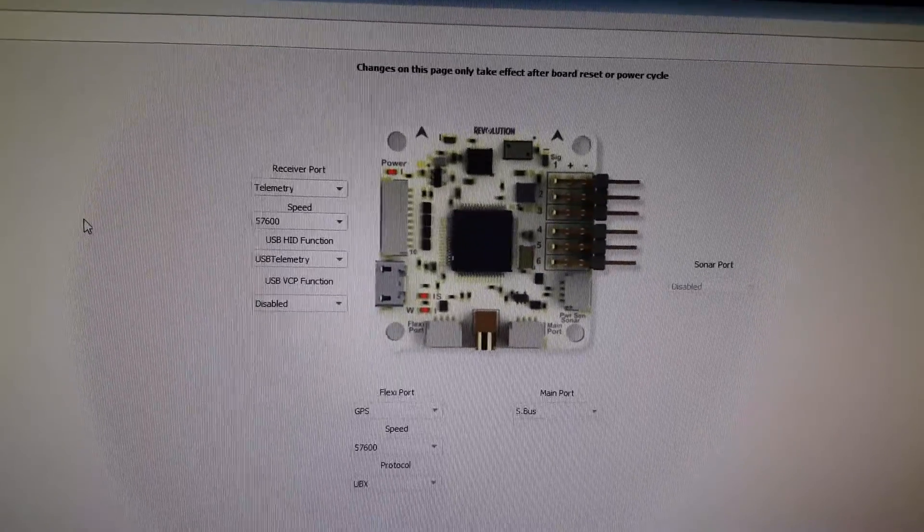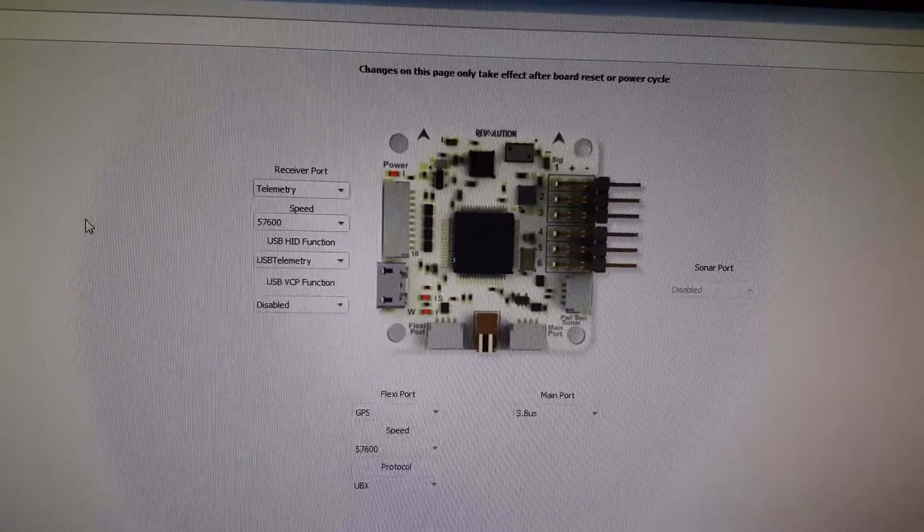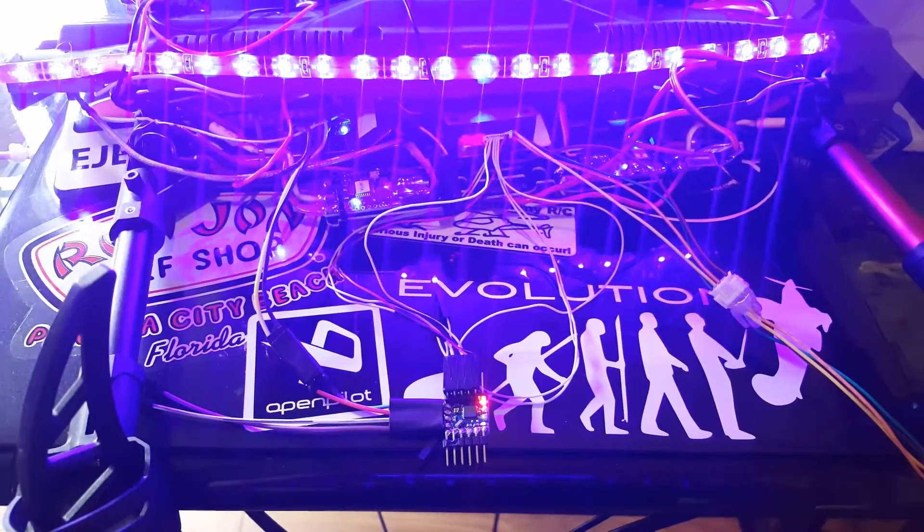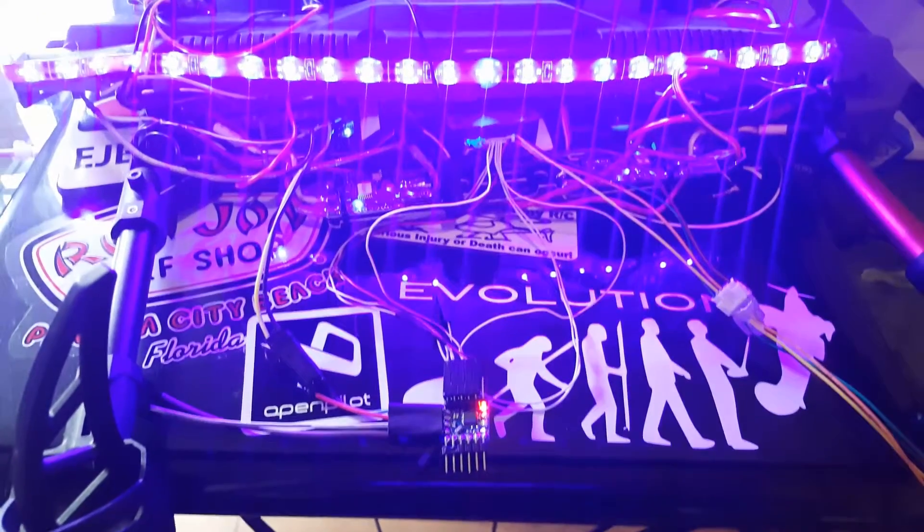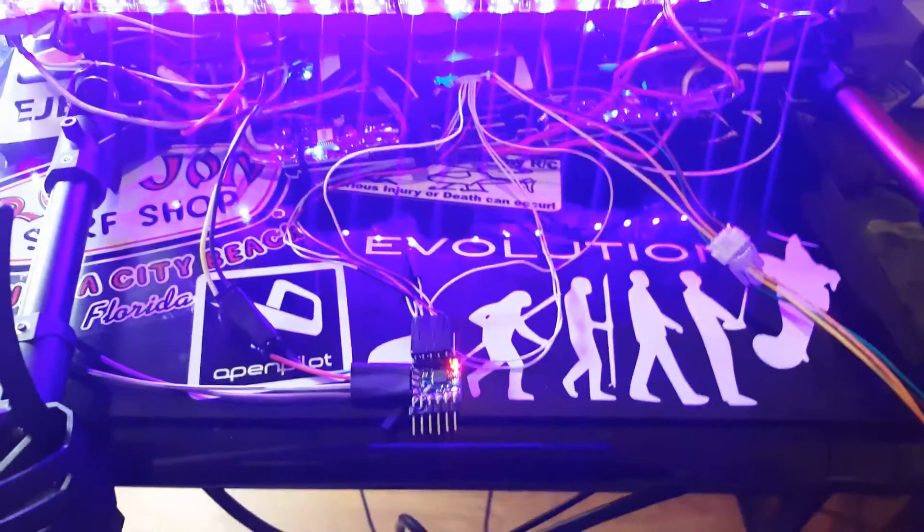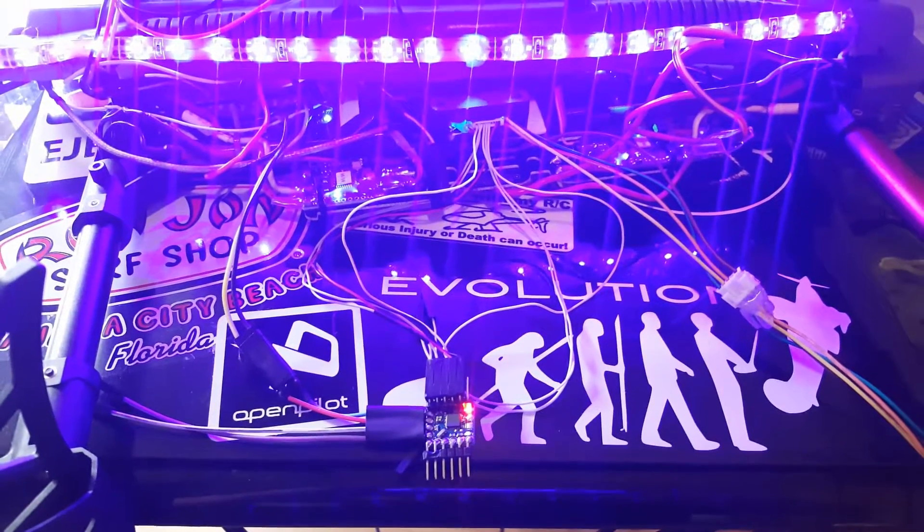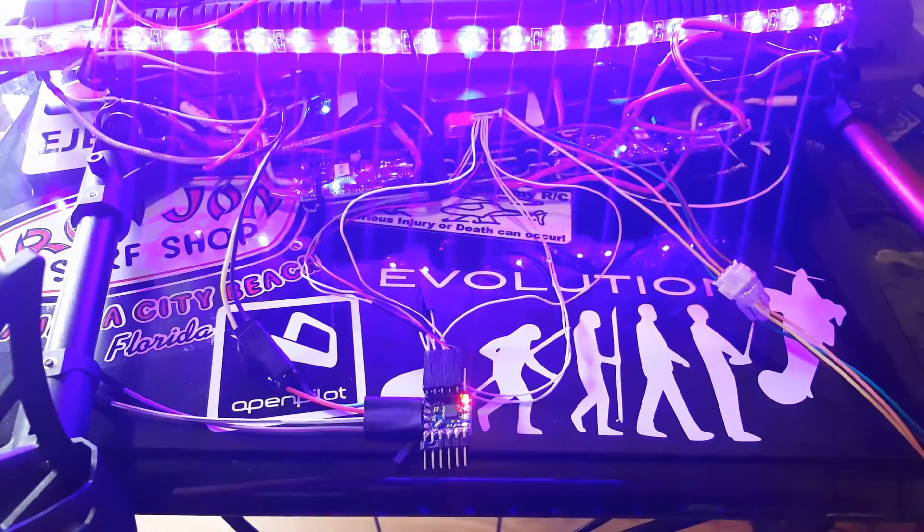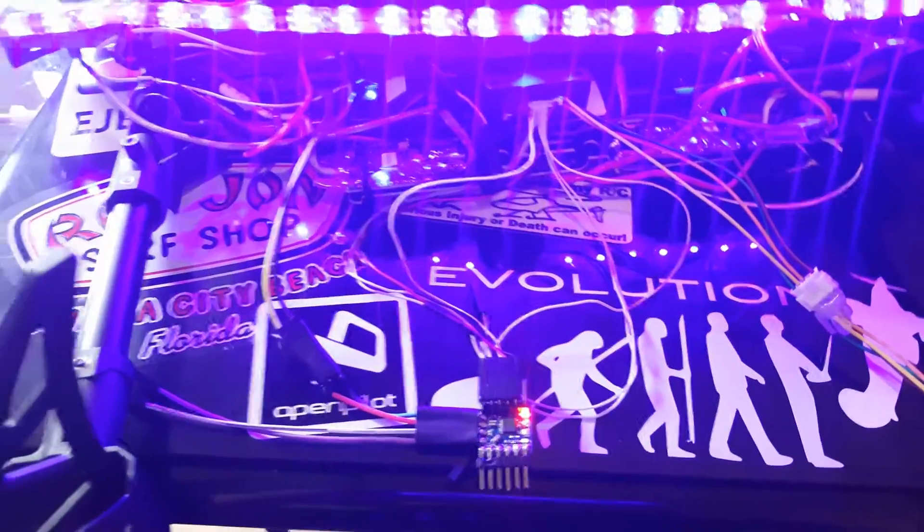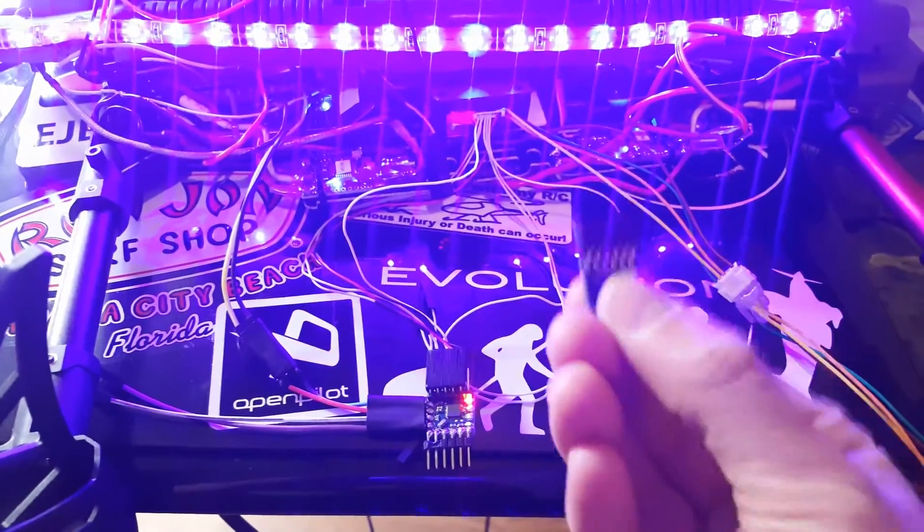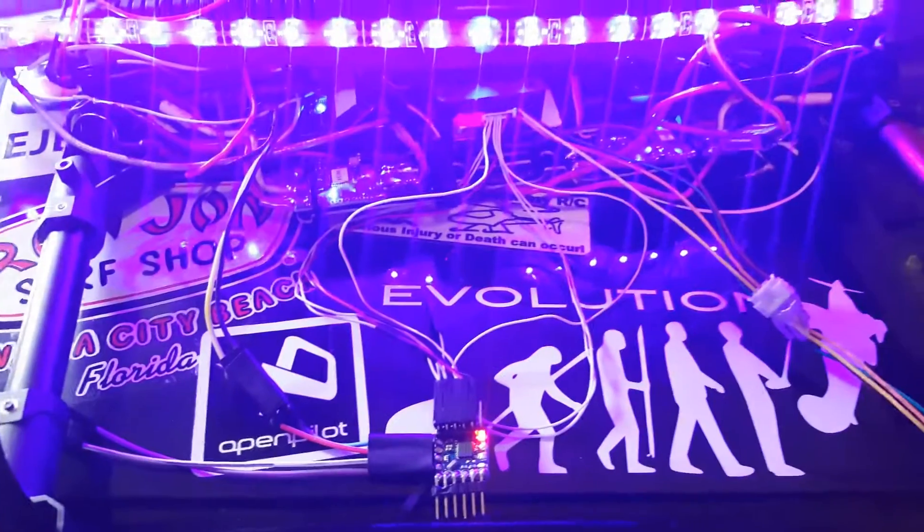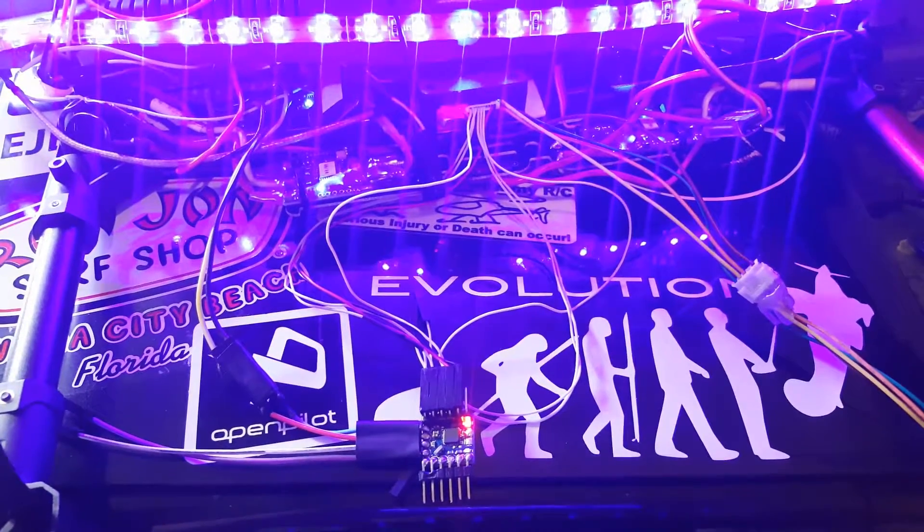That's it. You got your minimum OSD micro or regular version connected to your CC3D Revolution, and you're controlling it through the flexi IA port. Way better than using the FTDI adapter. I've never had a good event with these things. Thanks for watching. Subscribe, like, whatever. Comment. Bye.